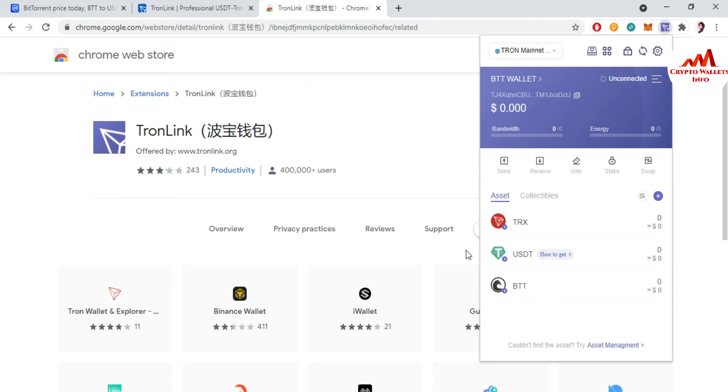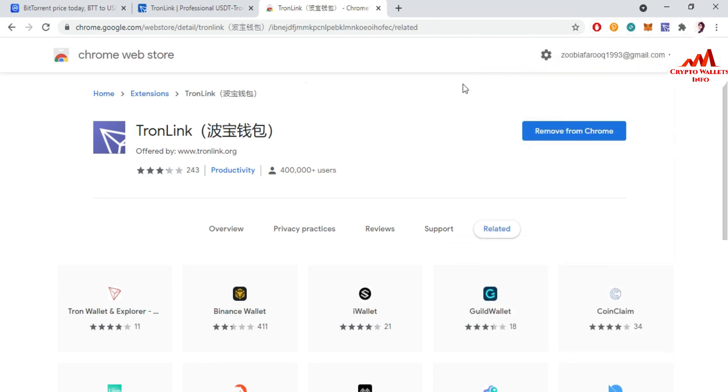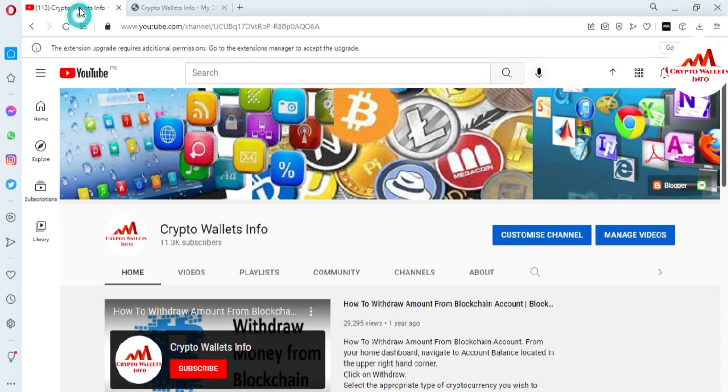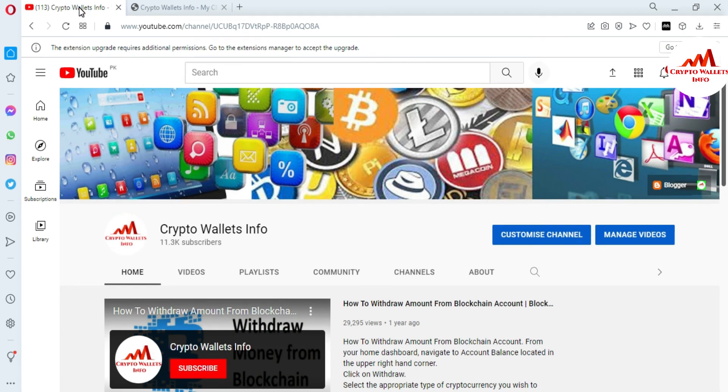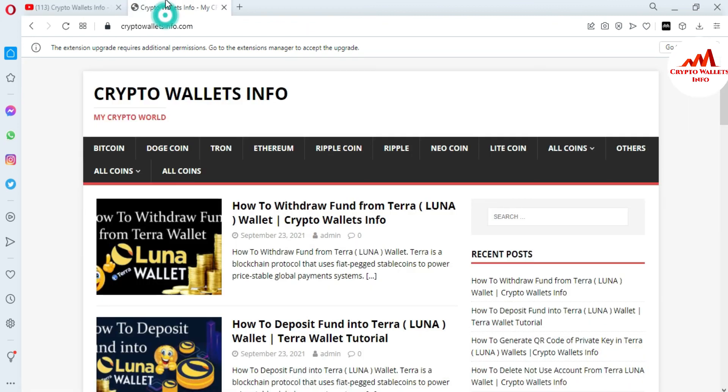So in next video I will give you more information about BTT wallet, how can you use it. So please watch my next videos. If you get any information from this video, please subscribe my channel. My channel name is Crypto Wallets Info and also press the bell icon button. You can also visit my website. My website name is cryptowalletsinfo.com. So let's meet with your new video. Bye bye.